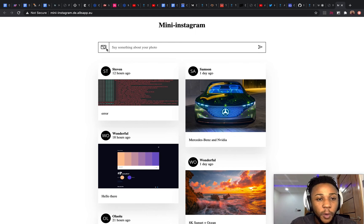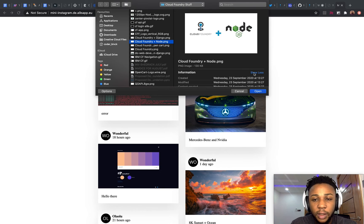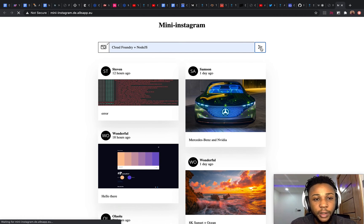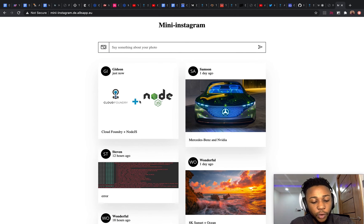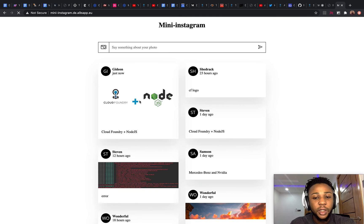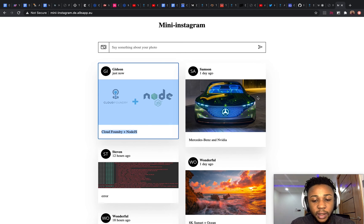Clicking the route, the application is now live. Unlike before, it's working. We can also try uploading a new picture — 'Cloud Foundry plus Node.js' — and it automatically saves the image. On refresh, everything we've uploaded still remains, which is really cool. We can see the newly uploaded image alongside existing images already in the database.